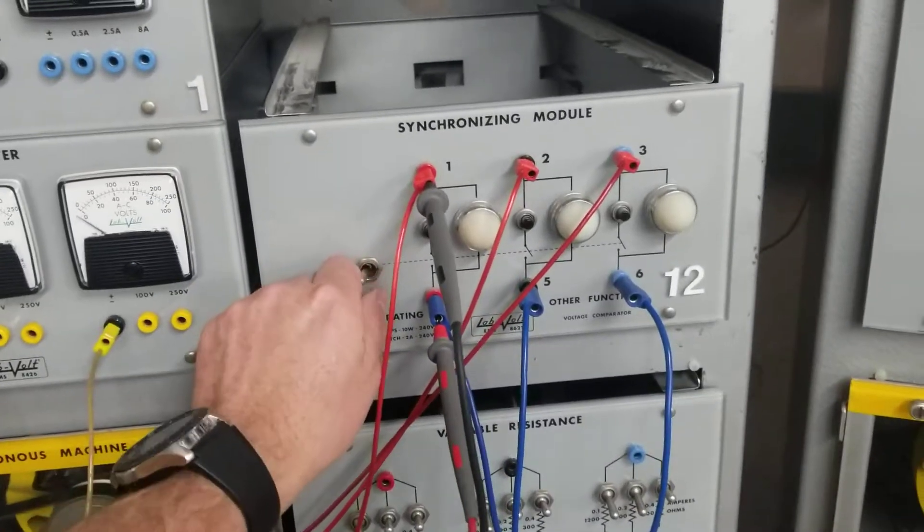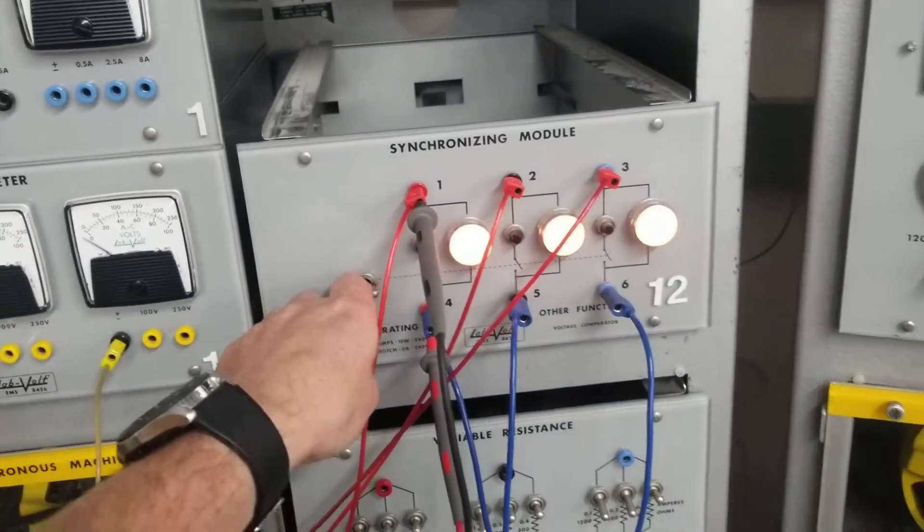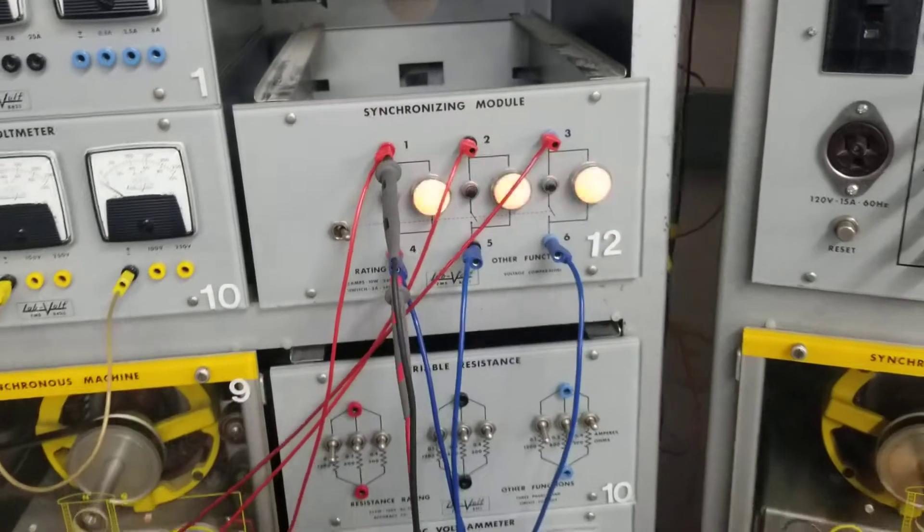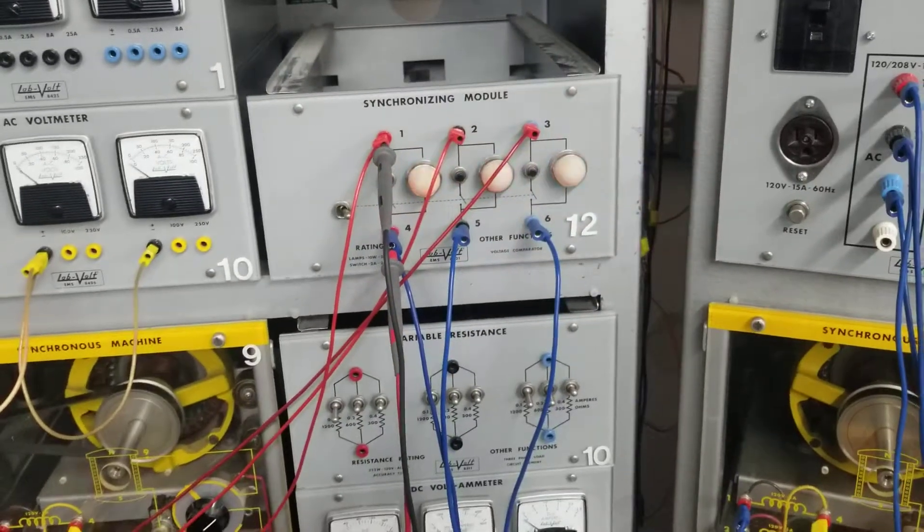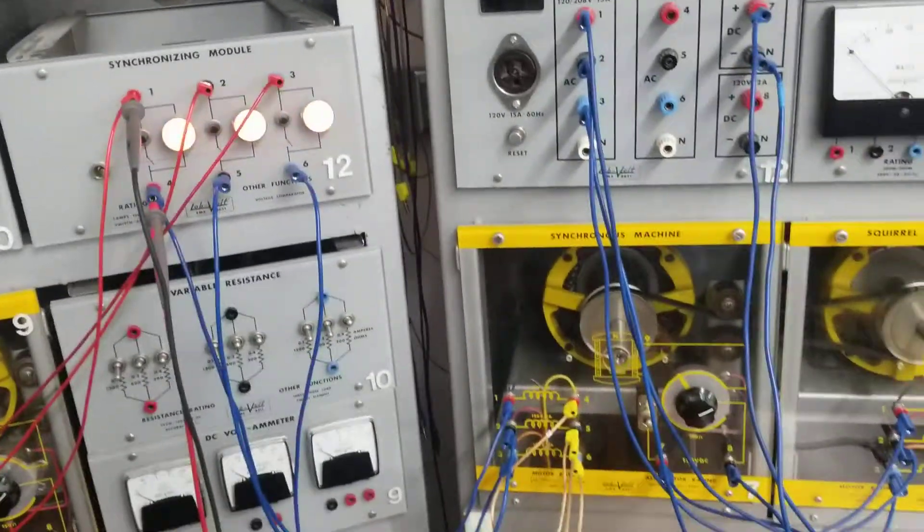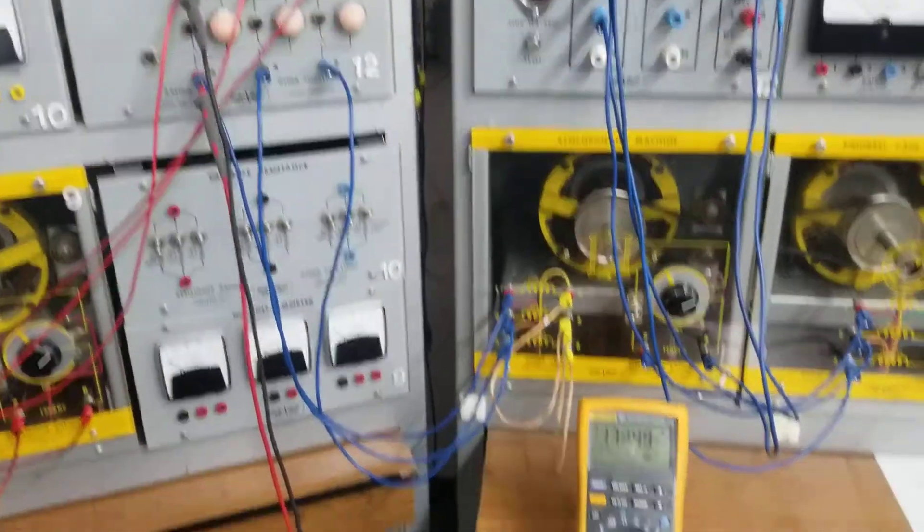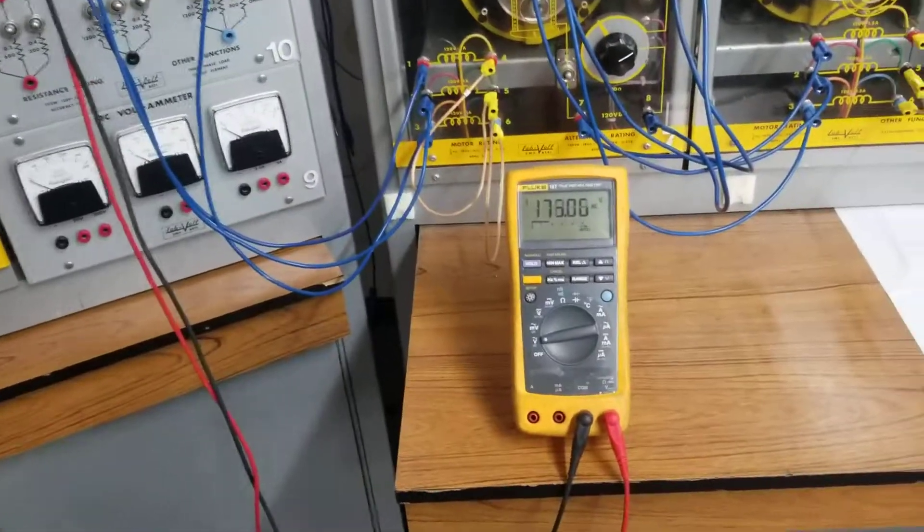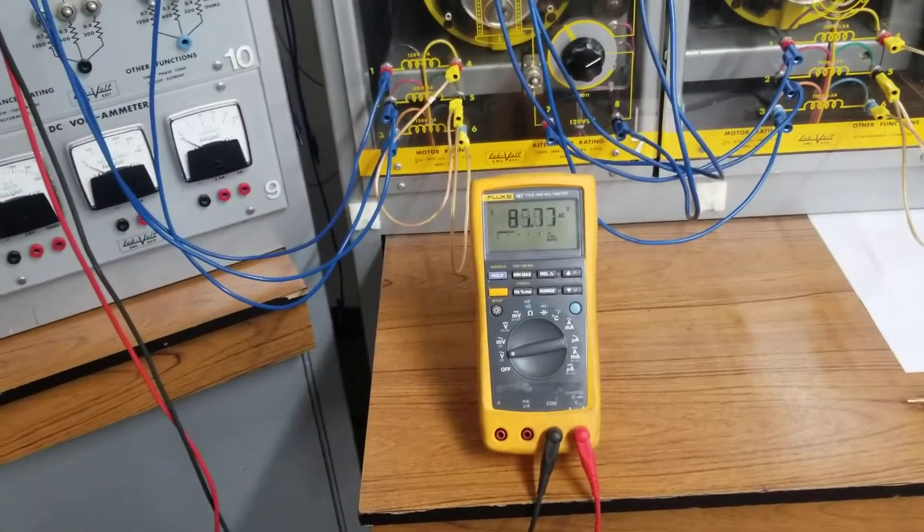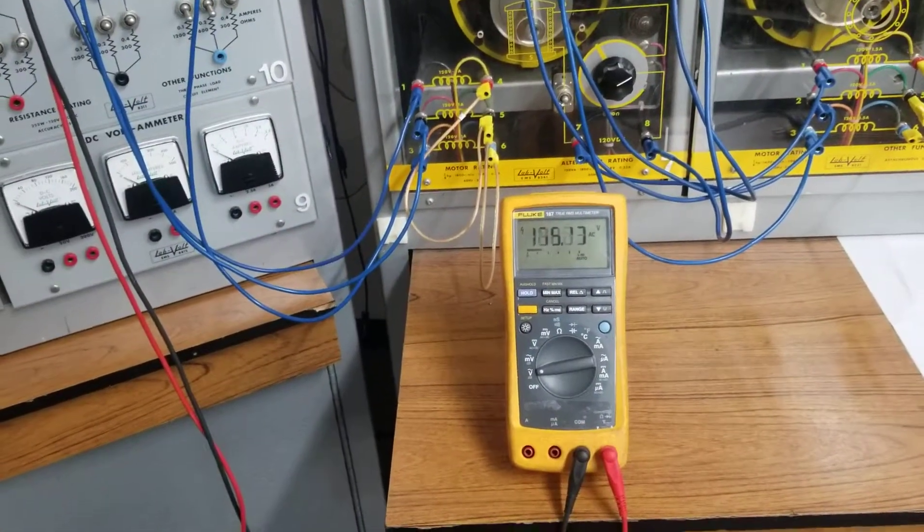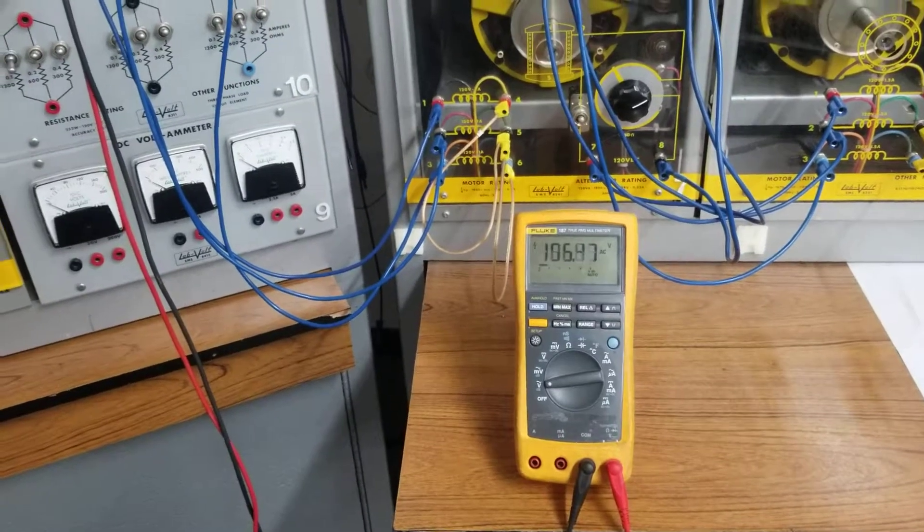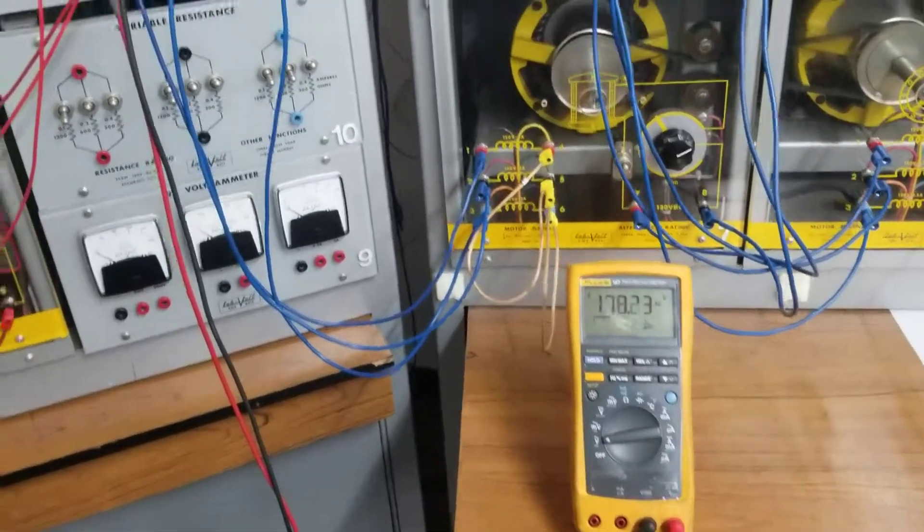If I unsynchronize them, if I take them apart, now you can see the lights are flashing again. And you can see the voltage is changing wildly. Essentially that's because each generator is out of phase with each other.